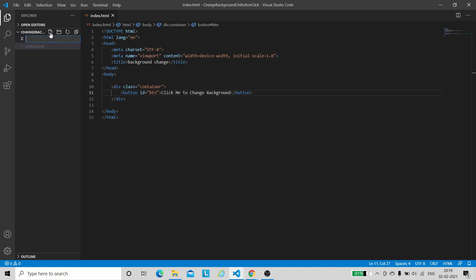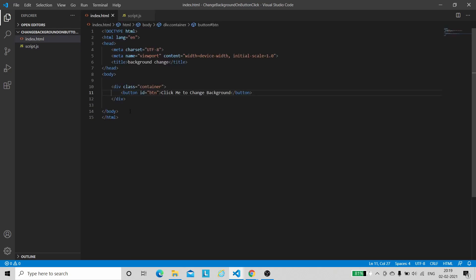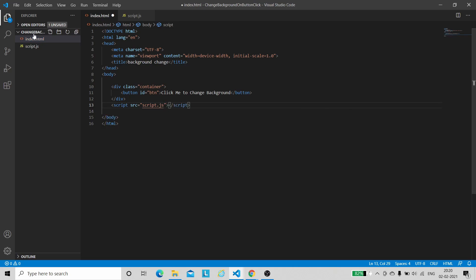Let me create a separate file called script.js. Before writing the JavaScript code, we have to link that JavaScript file to the current HTML file. For that there is a script tag, and inside the script tag there is an attribute 'src' where we give the path of the JavaScript file — here we write script.js. Note that the HTML file and JavaScript file are in the same folder, so I have just given the name of the file; otherwise you have to give the full path.